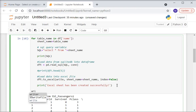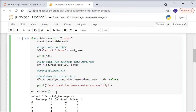After the loop, I call writer.save() — this is a simple Pandas function — to save the Excel file. Then I execute the full code.